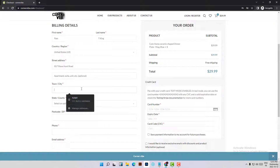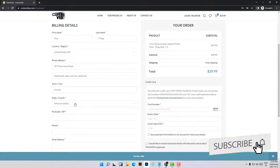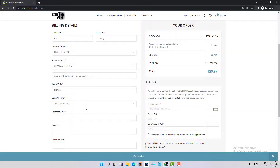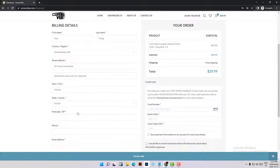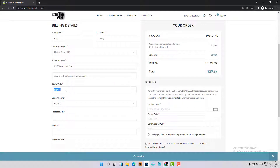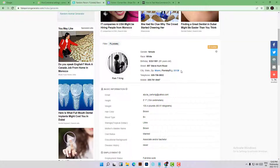Fill in the state — Florida — and the zip code from the generated data.